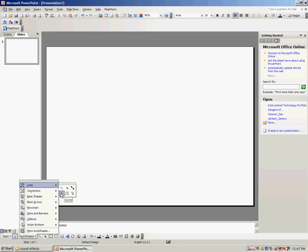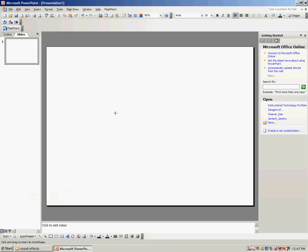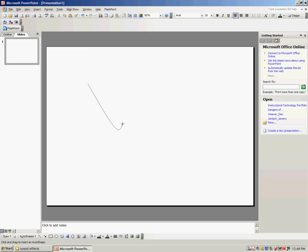First is Curve. When I click on Curve, my mouse cursor turns into a plus sign. When I click and let go of the mouse button, I create a straight line, but when I click again and then move my cursor, it curves the line slightly.